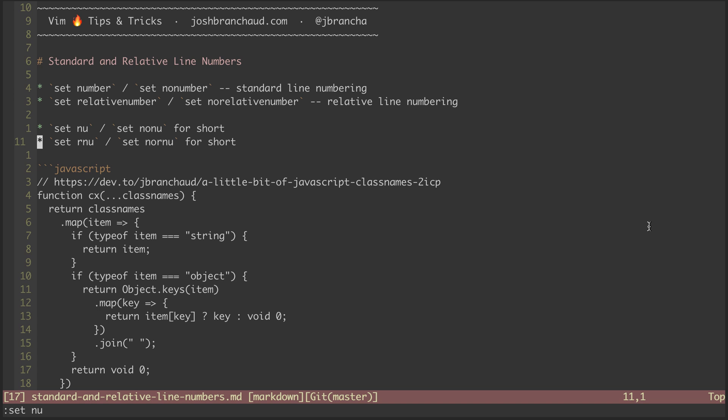For instance, if I want to get to the return object keys statement, I see that it's 11 lines away so I can hit 11j, and it jumps me there.